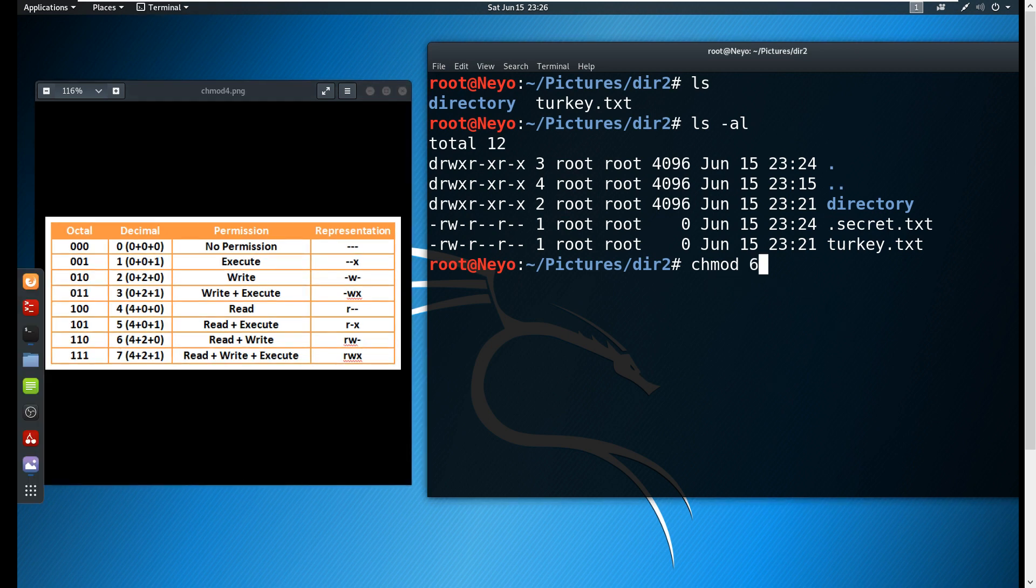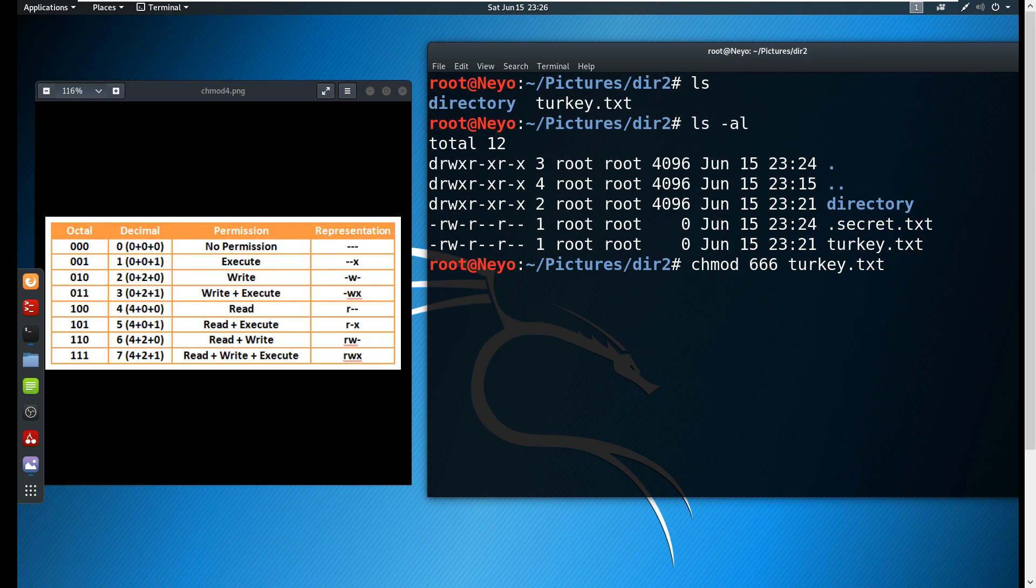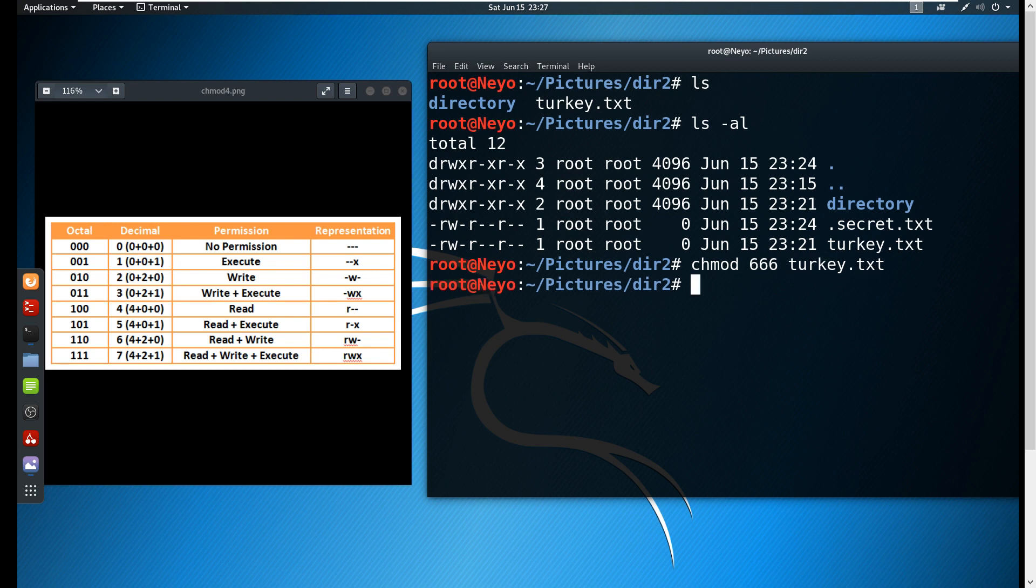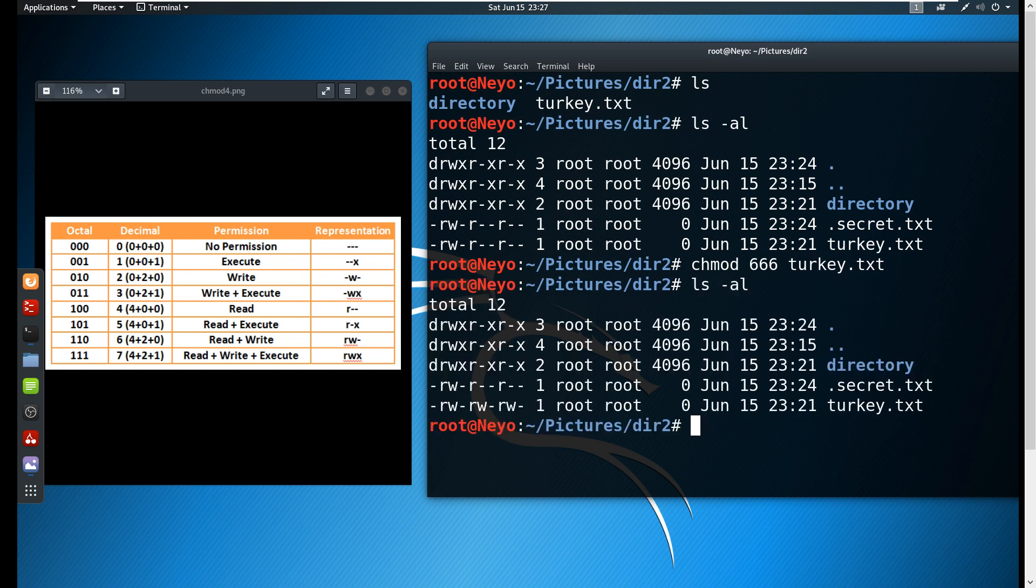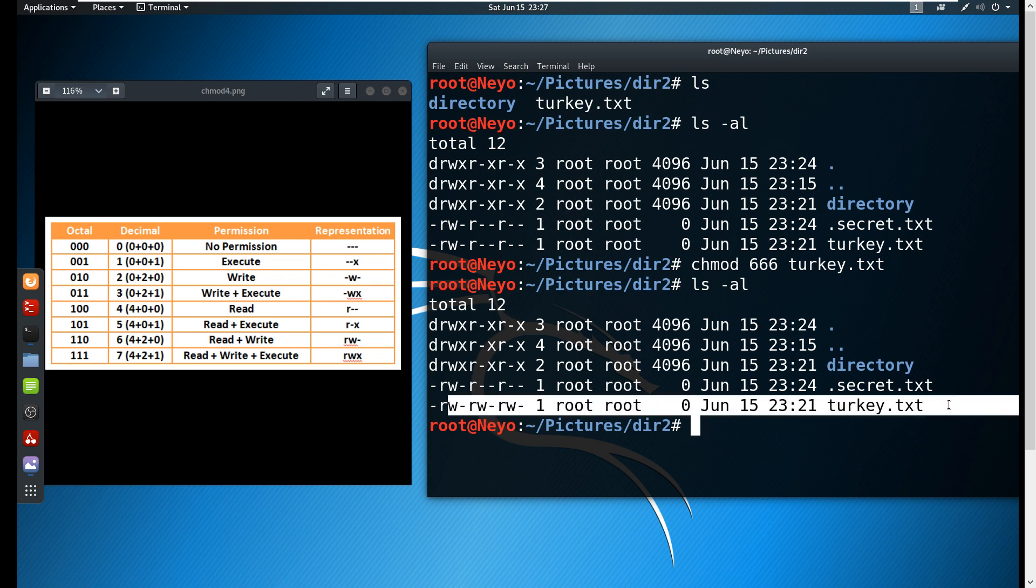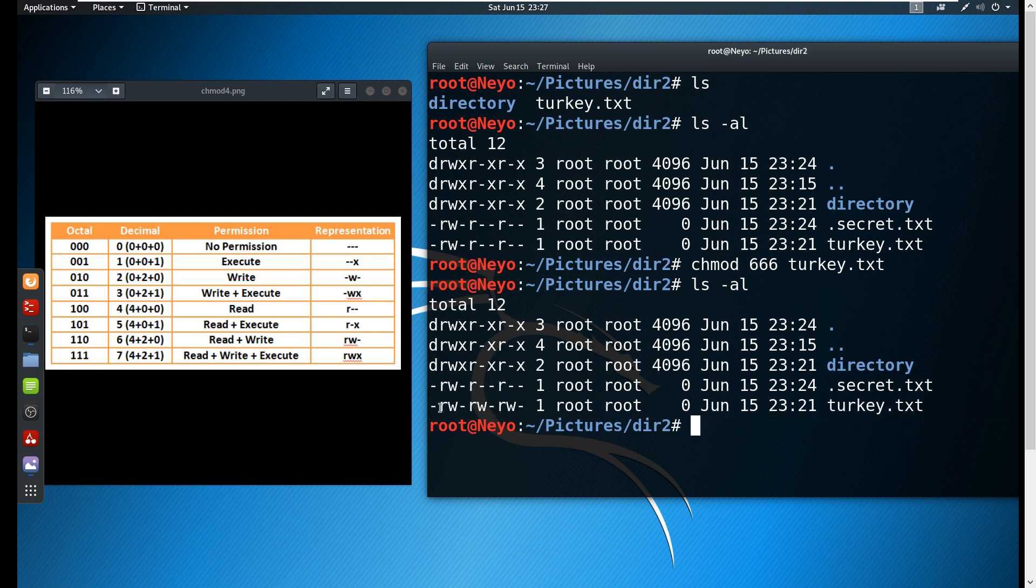Just watch what I do here: chmod 666 turkey.txt. Why three sixes? The first digit is for the owner of the file, the second one is for the group, and the last digit of six is for the other users. Now if we hit enter and check again, as you can see each user now has changed permissions where every user is now able to read and write.